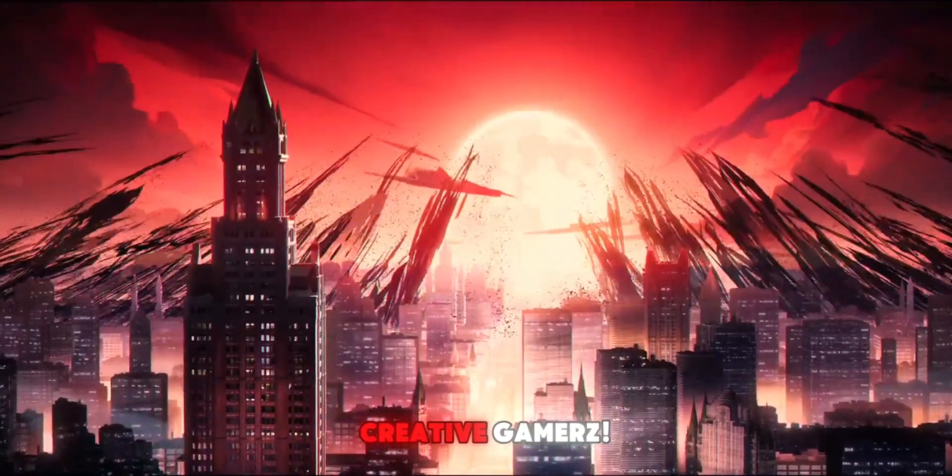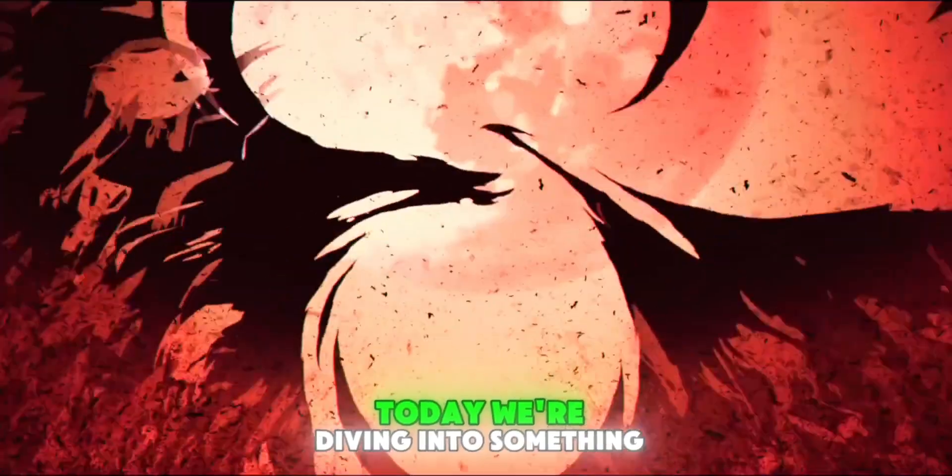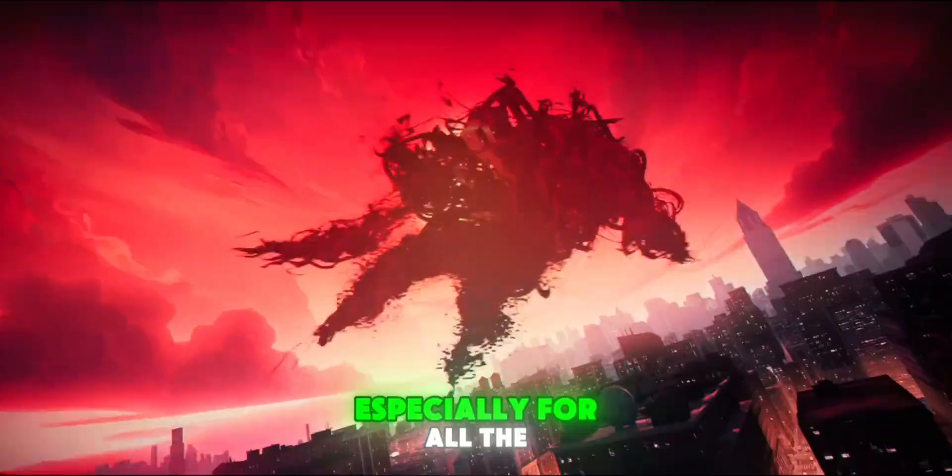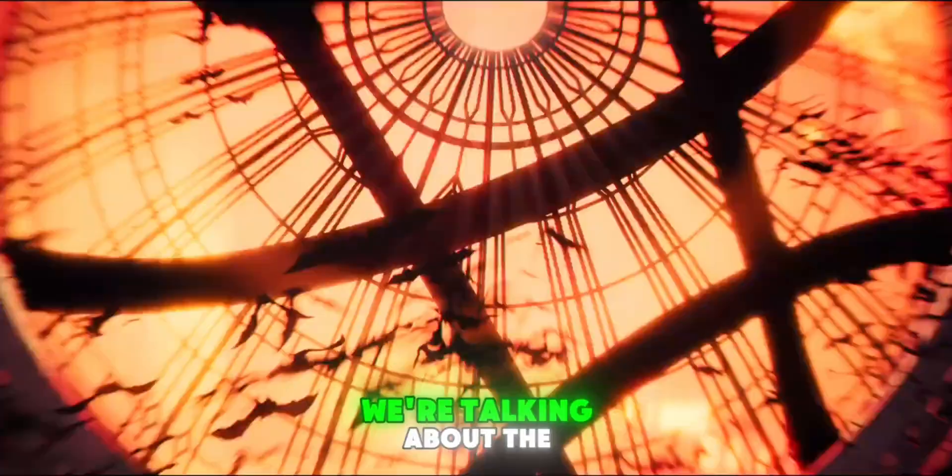Hey gamers, welcome back to Creative Gamers. Today, we're diving into something super exciting, especially for all the Android gamers and emulator fans out there.